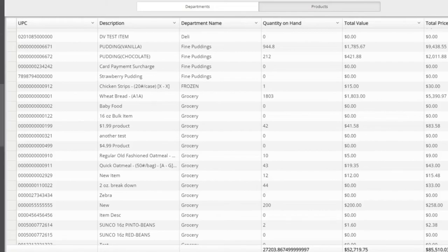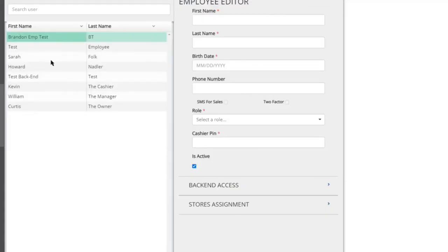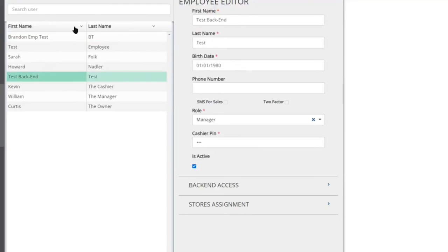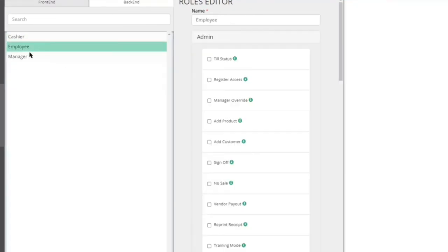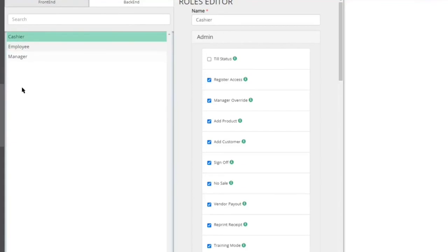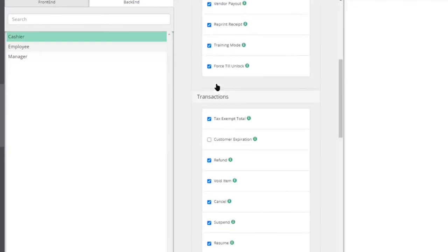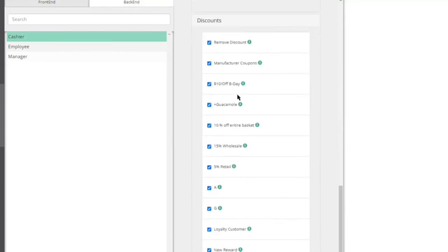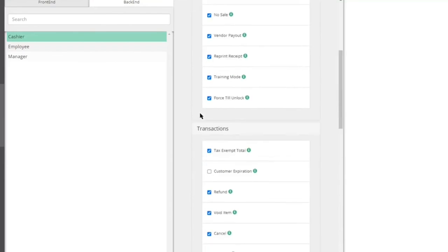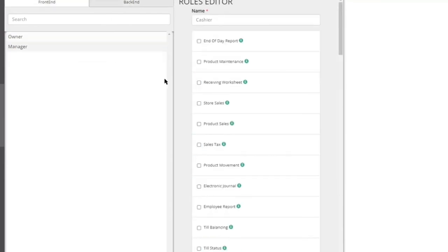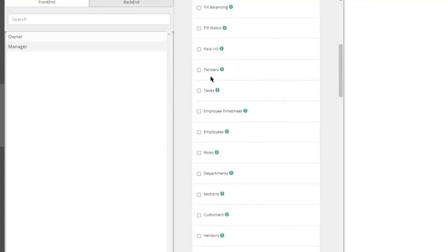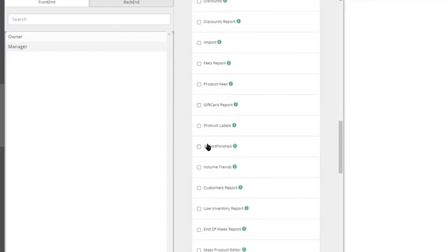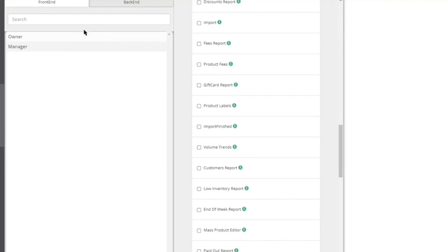In the store management and setup section, all employees can be added to the system and assigned roles. You can create, modify, and edit roles to give or deny access to almost every button and feature on both the front register and the back office. For example, a cashier role can be restricted to certain functions, while a receiving employee can be given access only to the receiving module — they won't even see other links when they log in.